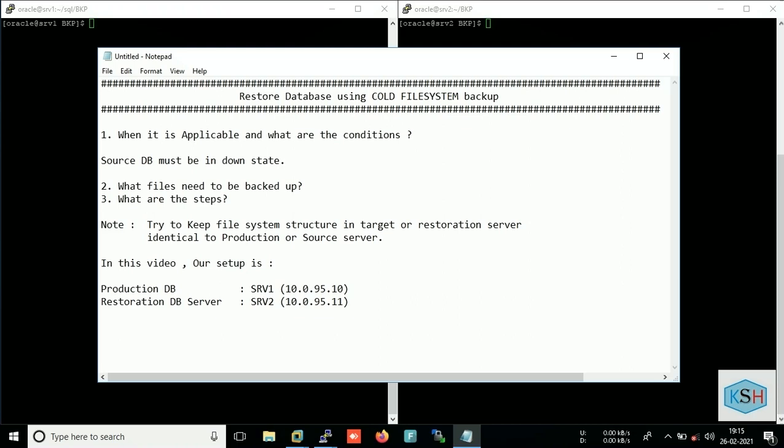Source database, you can say your production database, must be in down state. In this case we will copy all the data files, parameter files, control files, and redo logs to the target server or the restoration server where we would restore the database.